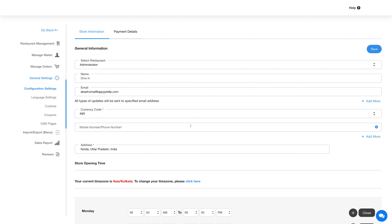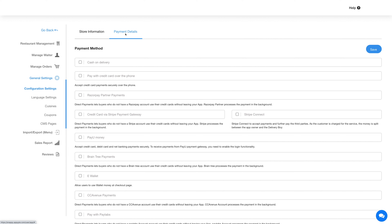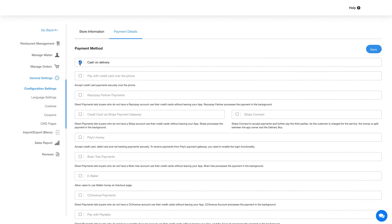There are two tabs here: store information and payment details. Under store information, you can edit and update the general information and configure settings for the dine-in feature. Once done, click save. Under the payment details tab, you can integrate different payment methods into the dine-in feature, and once configured, click save.